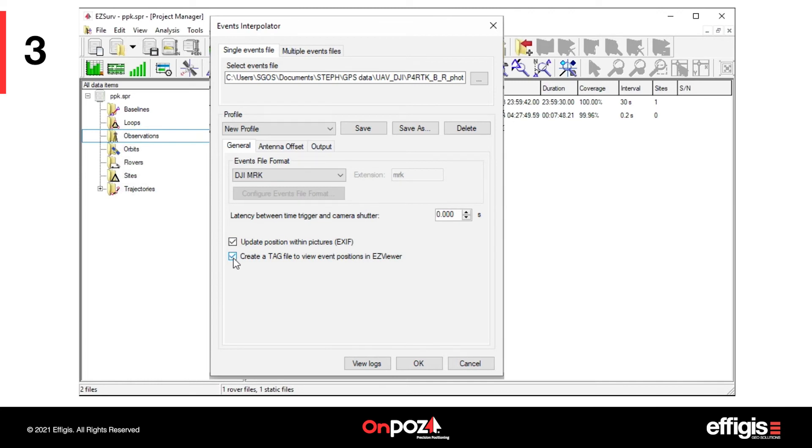If your image processing software directly reads the position in the picture's EXIF file, check Update Position within Pictures. You may also check Create a tag file to view events position in EasyViewer.